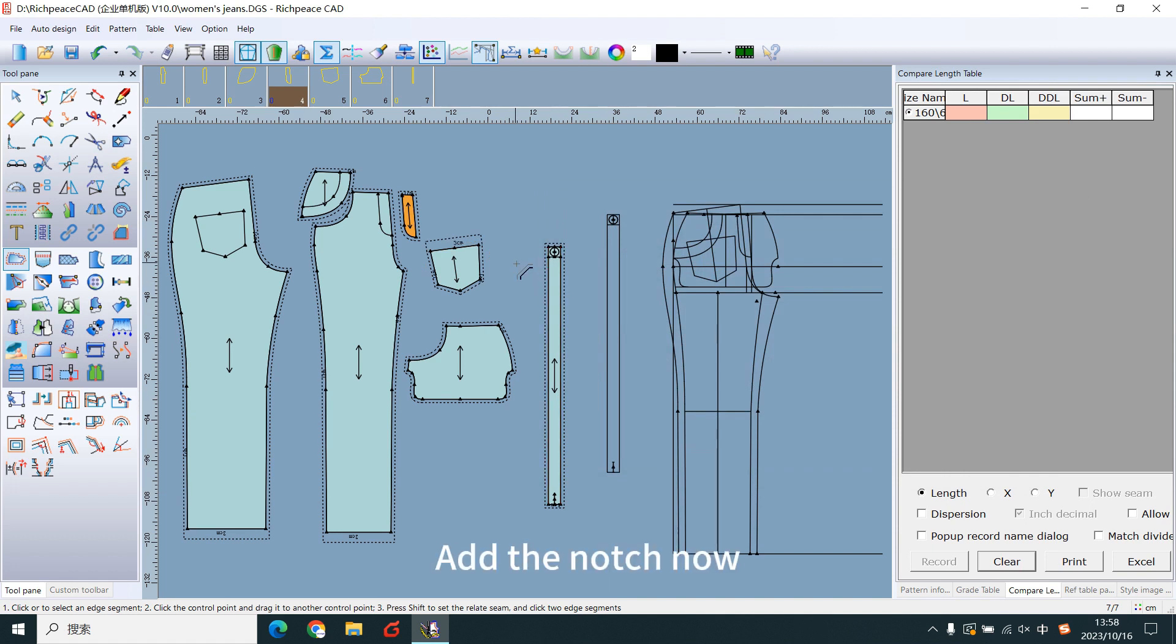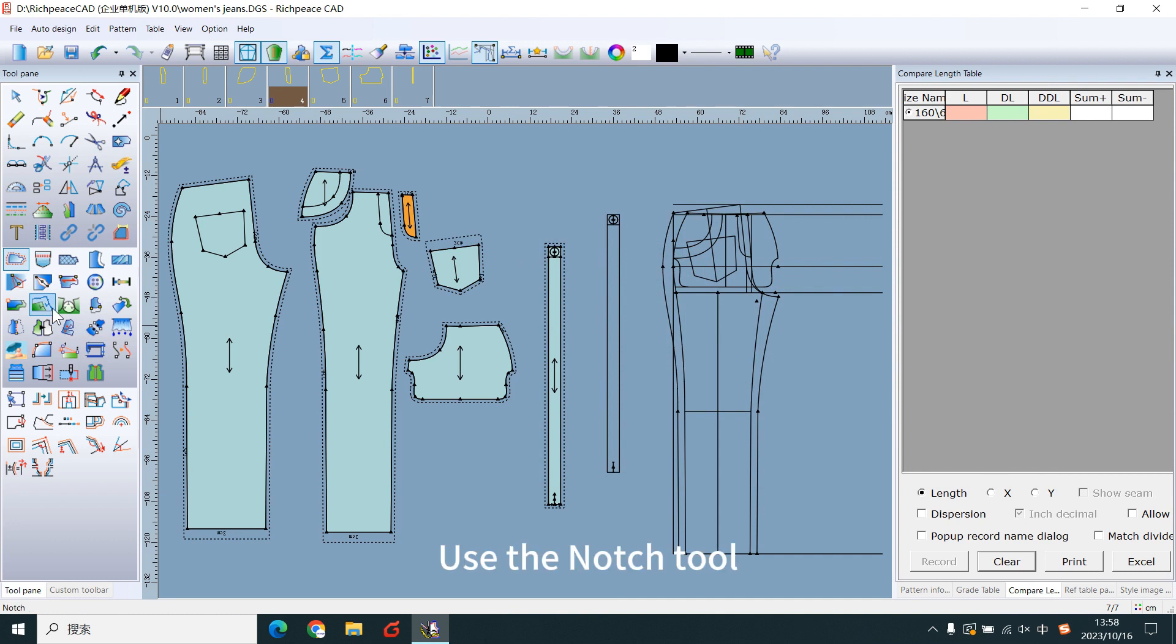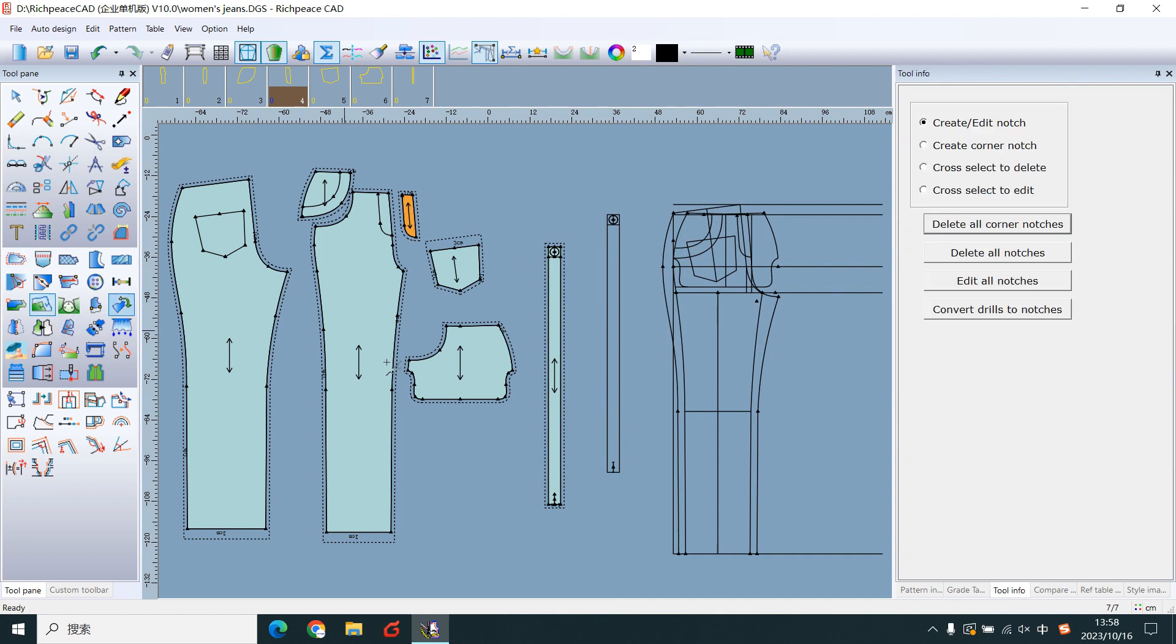Add the notch now. Use the notch tool, left-click the line or points.